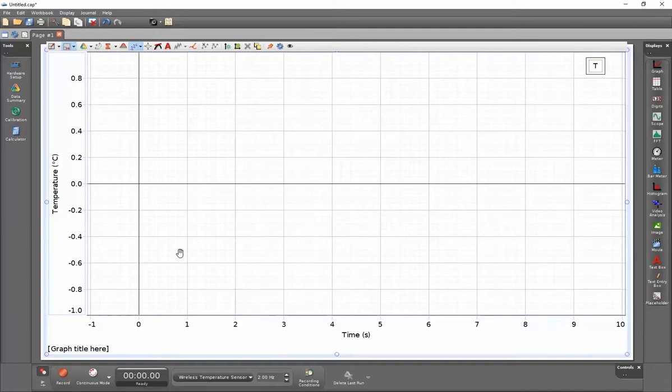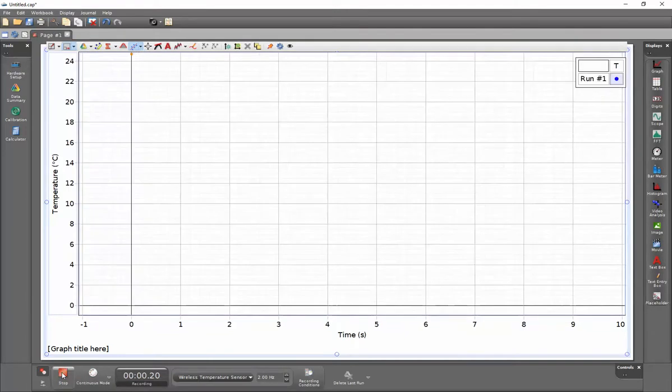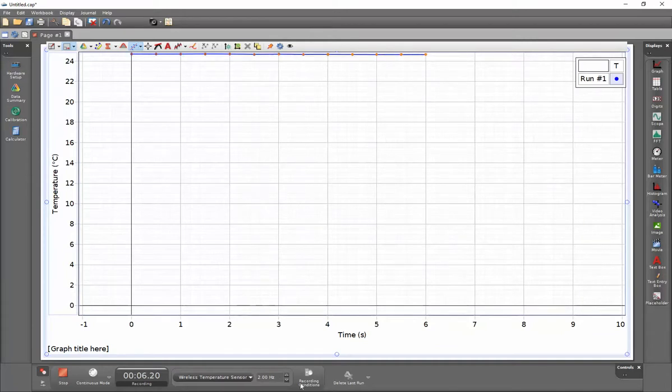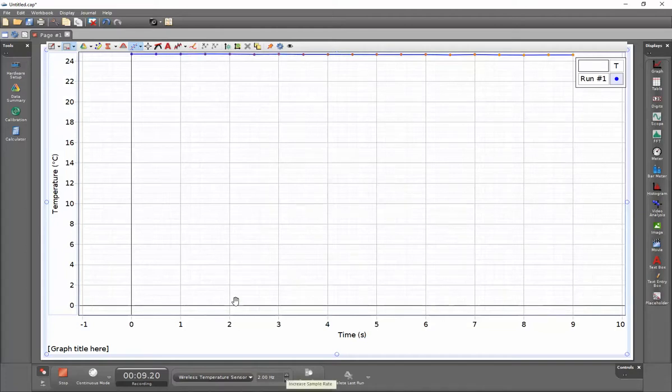To start collecting data I can click on my record button at the bottom of the screen. This will begin collecting data at the default sampling rate for this sensor. To change the sampling rate you can click on the arrows here when you're not collecting data.